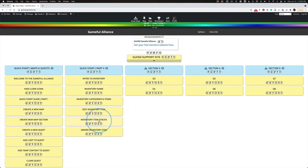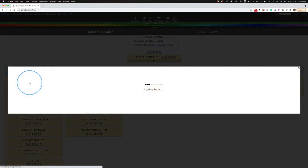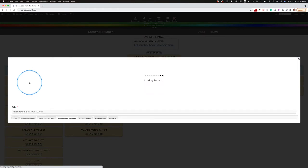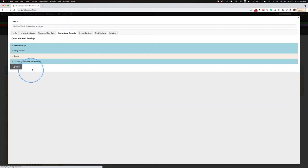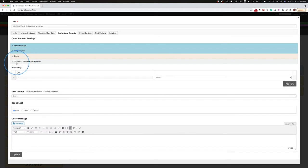Now that we've made our stackable inventory items, it's time to award it. So let's head back to the first quest and use the most straightforward way to award an inventory item for completing a quest.